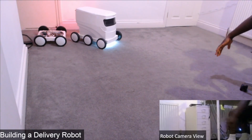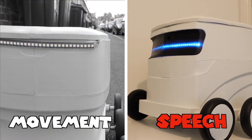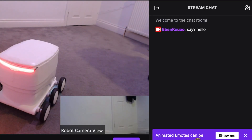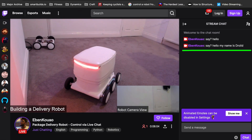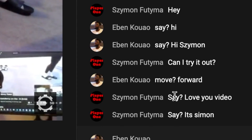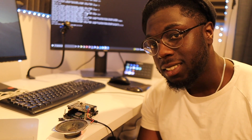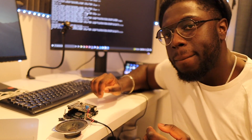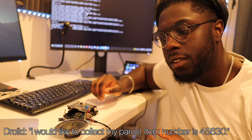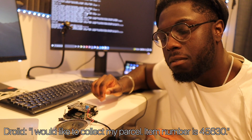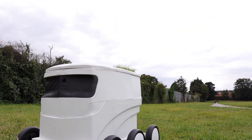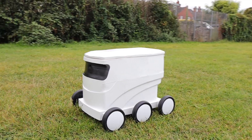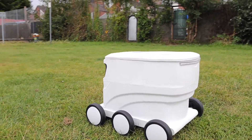Moving on to speech, we can control the robot by using the 'say' command along with our message. Here's a test using Twitch and also on a YouTube live stream. So the idea is that if we want to collect a parcel, we can interact with people using our keyboard. Equipped with a real-time live stream and these two features, we're now able to navigate the outside world.